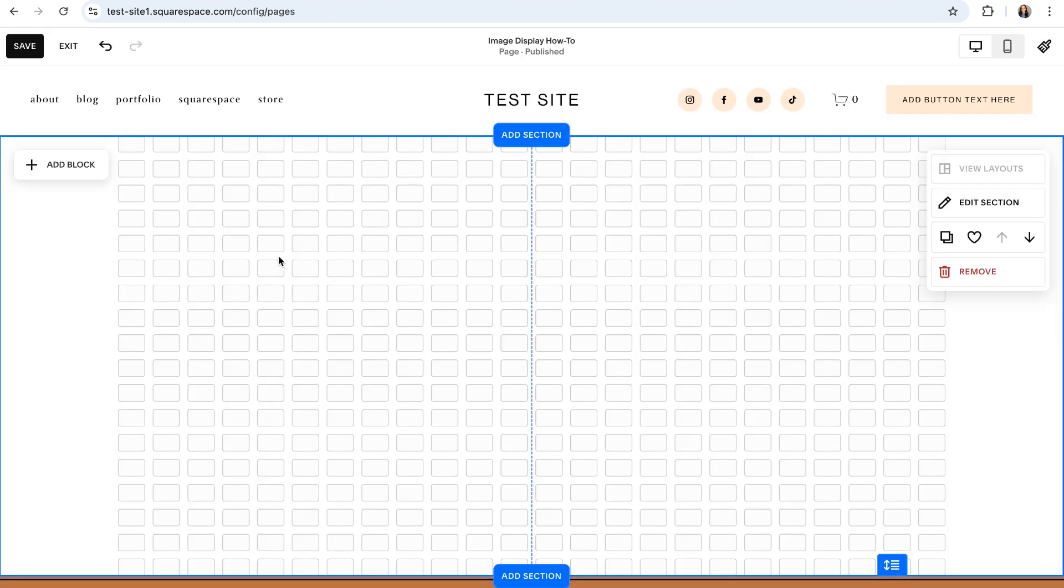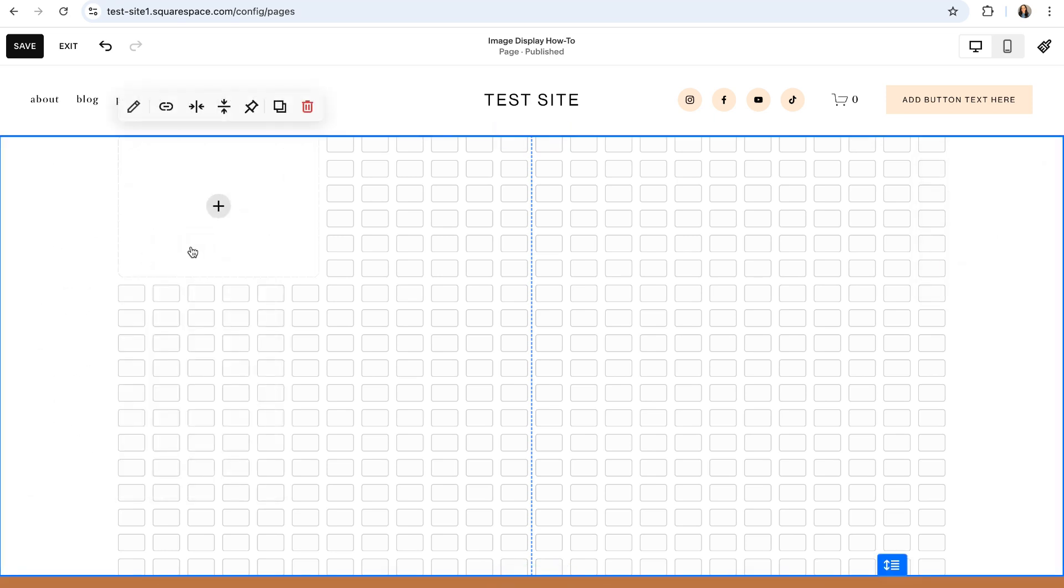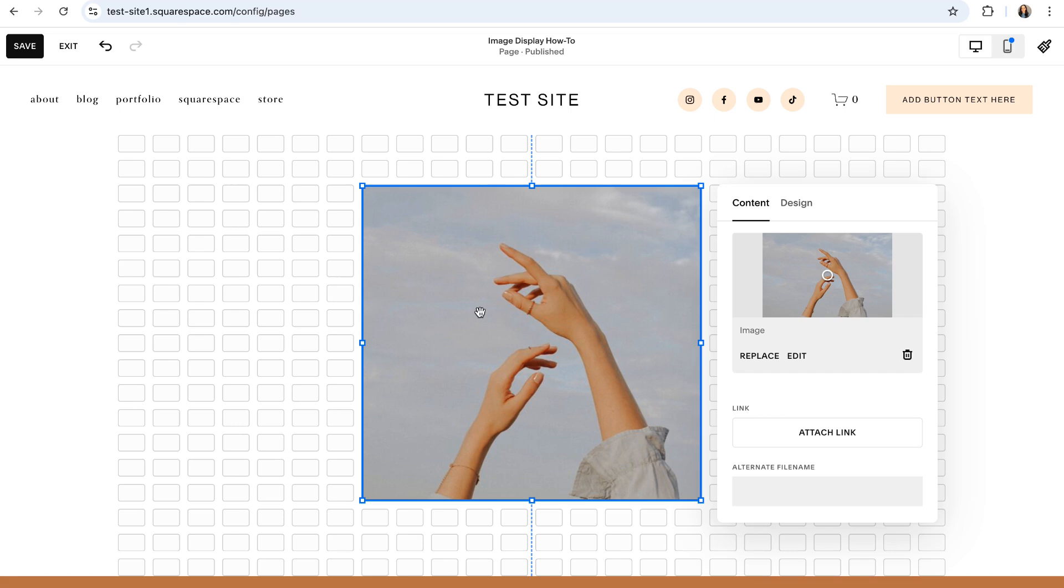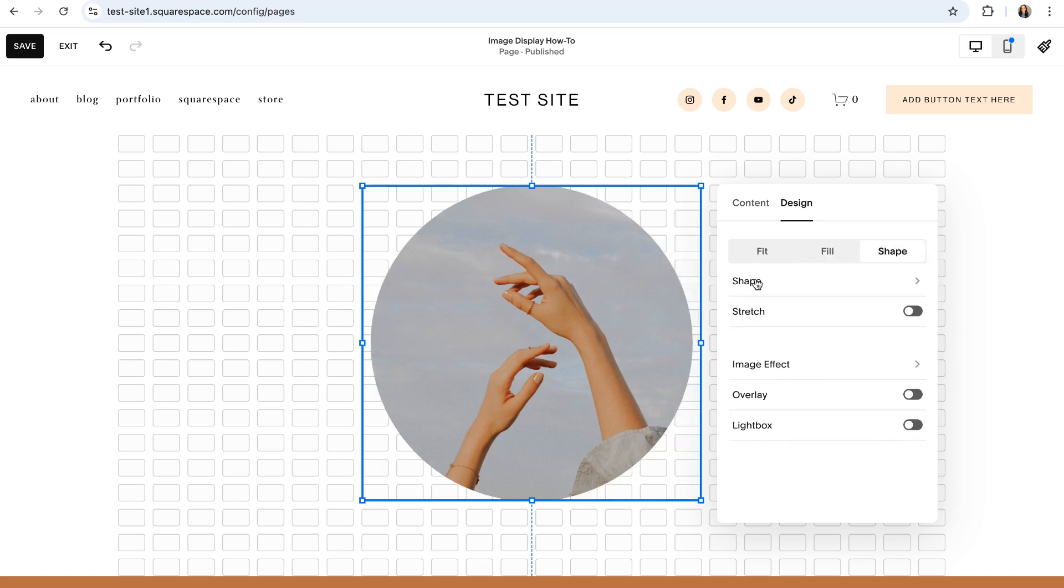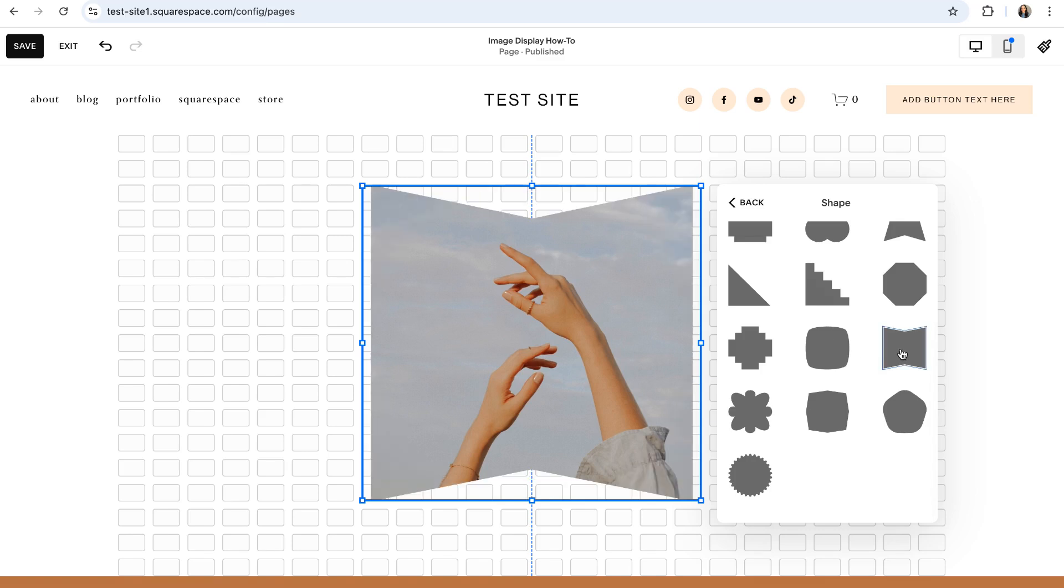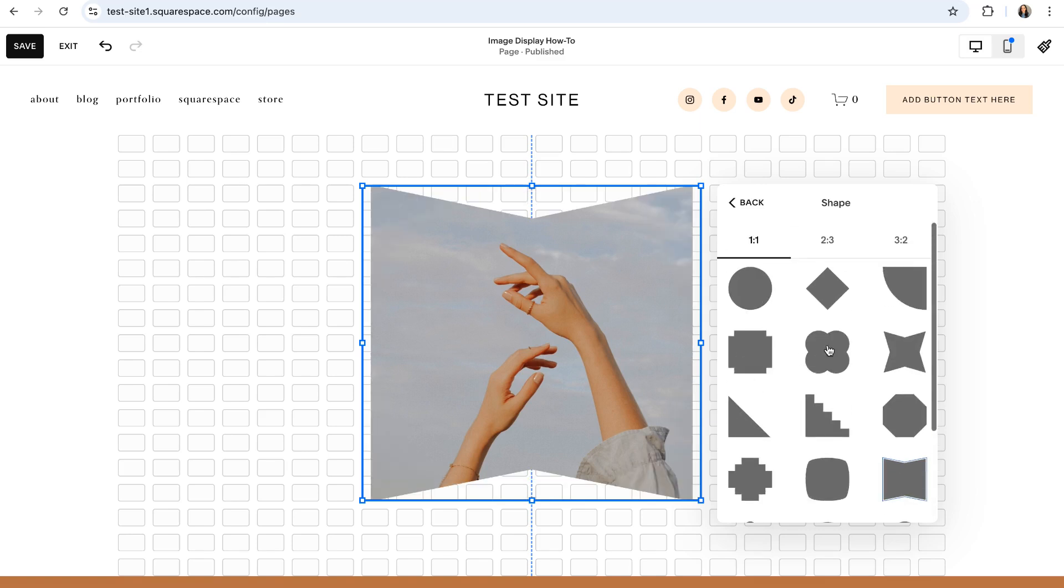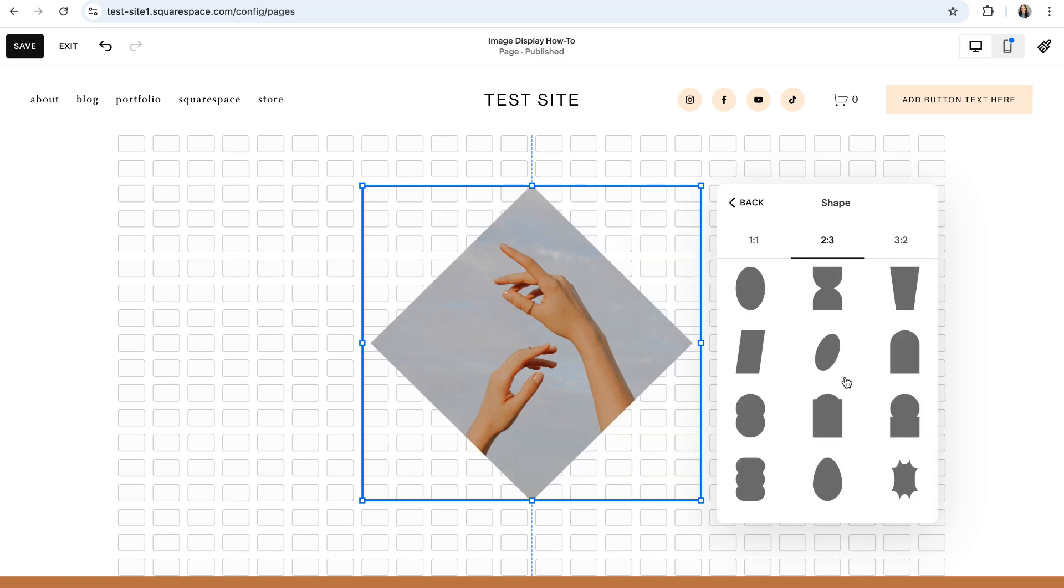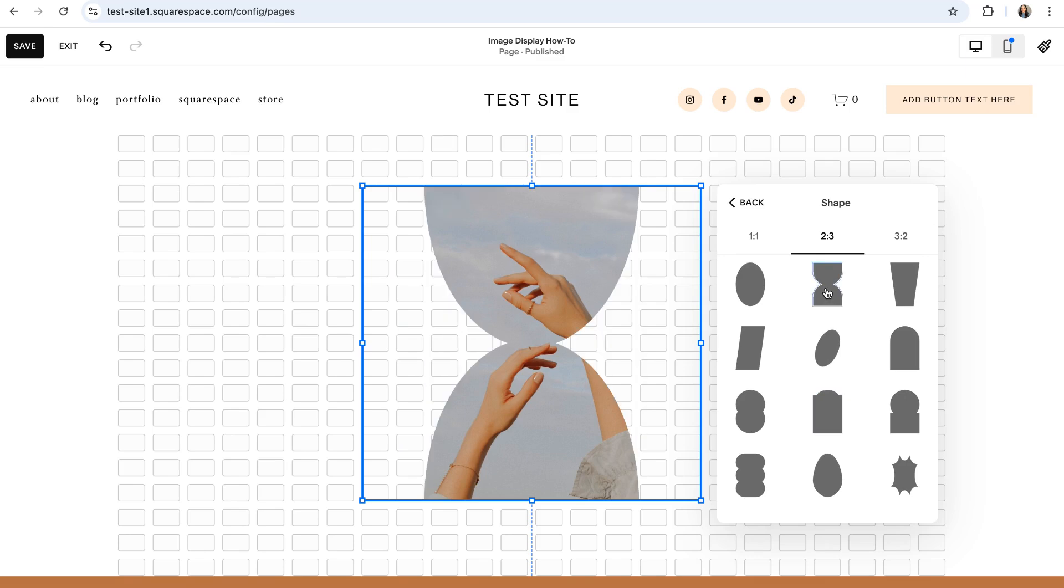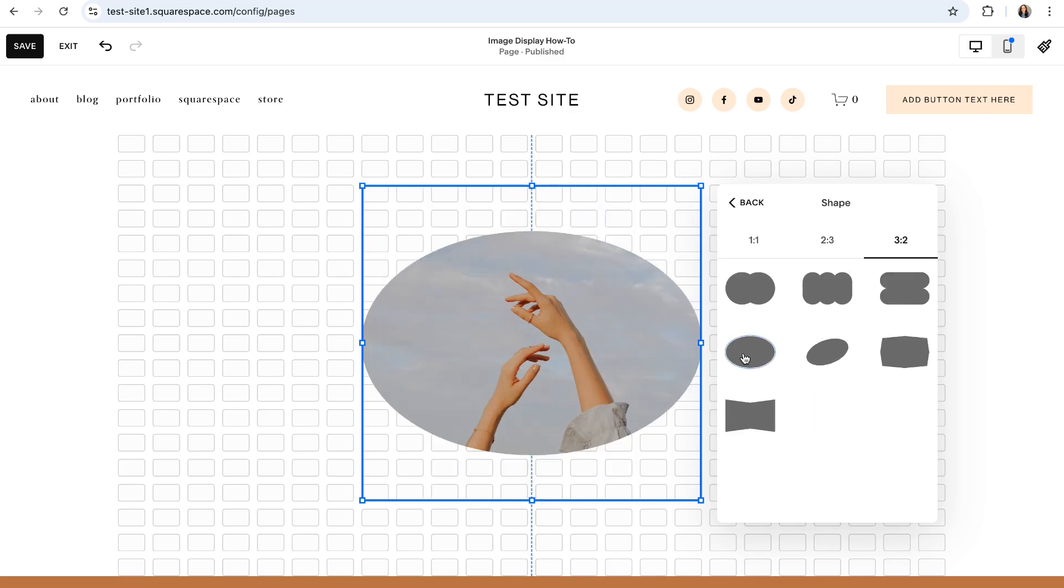So to convert your images into shapes, add an image to your section by clicking on add block and then choosing the image block and then double click on your image block to access its settings and click into the design tab. From here click on the shape tab and then click right here where it says shape. You can then browse through all of the different shape options that Squarespace offers in order to find one that fits the vibe that you're going for.